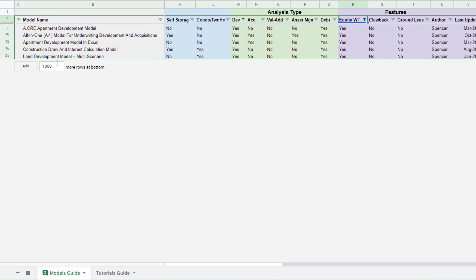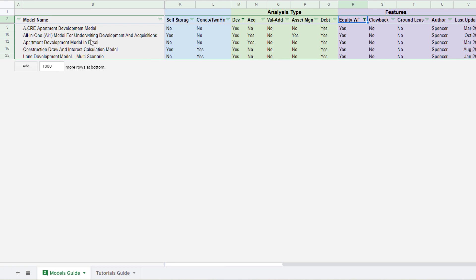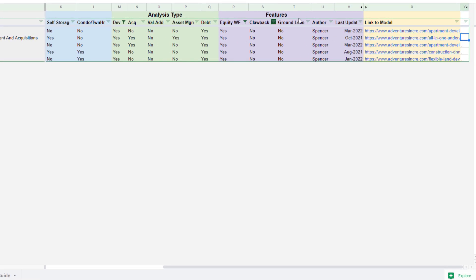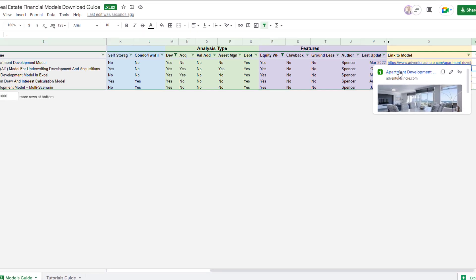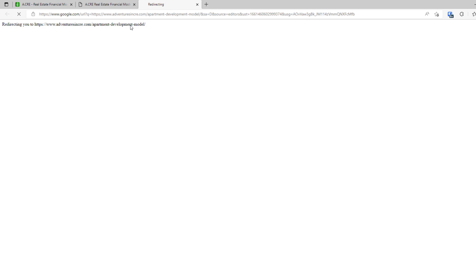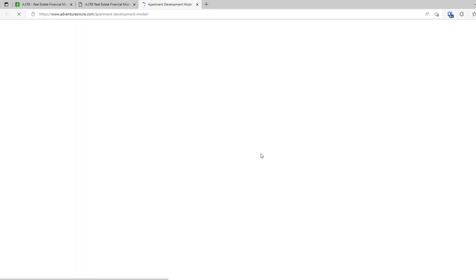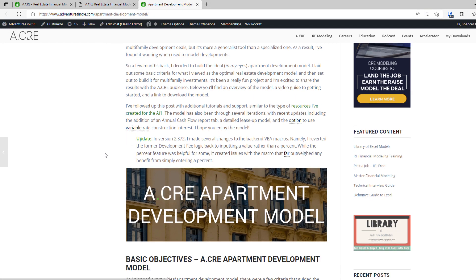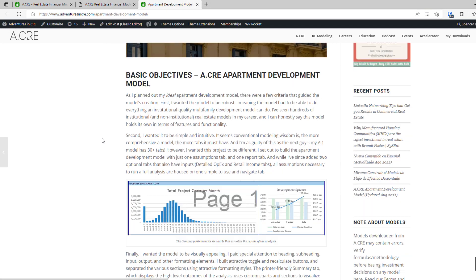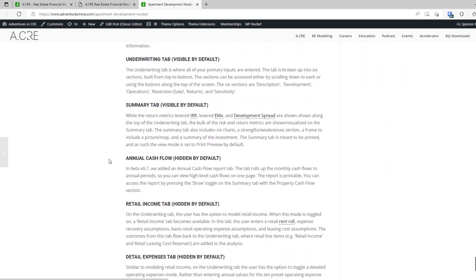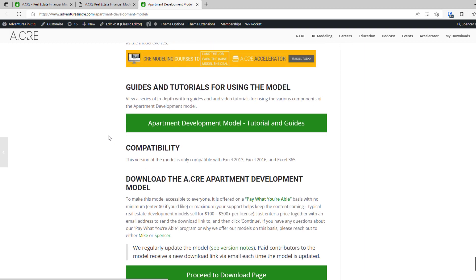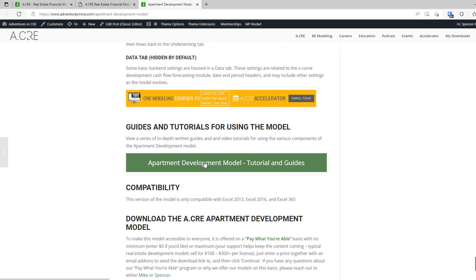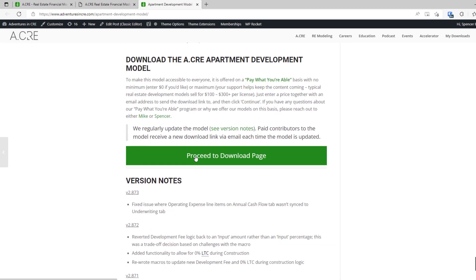And now I have these handful of models and I can come out here to the right and now it has a link for me. So let's click on this link, apartment development model, and now it's going to open up the model that this guide has identified as being a fit for my scenario. I come down, I can learn about the model and ultimately either look at some of the tutorials for the model or click the proceed to download.